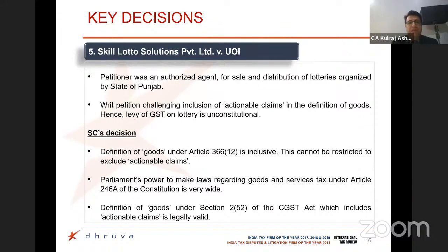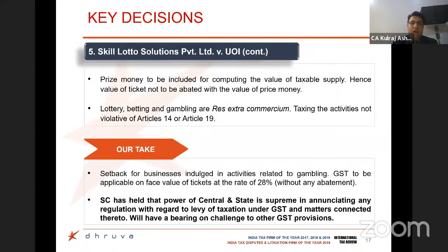The last ruling is the challenge before the Supreme Court on whether actionable claims can be covered as part of goods or not. The challenge was whether lotteries, which are actionable claims, can be regarded as goods and subject to GST. The Supreme Court said that Parliament has the exclusive and very wide power under Article 246A of the Constitution to regard anything as goods or not, and goods have been given a wide and inclusive definition under the Constitution. What was contended by the petitioner — that prize money should be excluded and GST on lottery should be taxed at a notional value — was also disregarded. The Supreme Court held that the value of the ticket cannot be abated by the value of prize money, and the valuation rules in GST will have supreme power to levy tax.